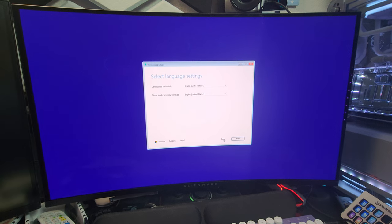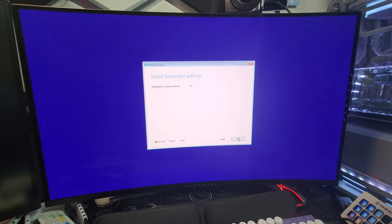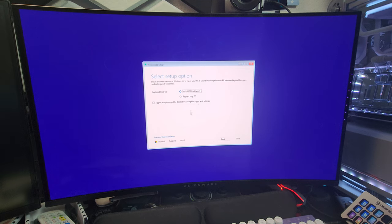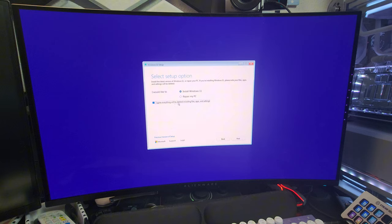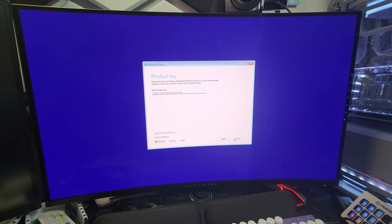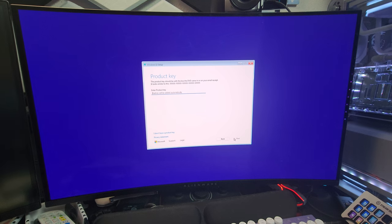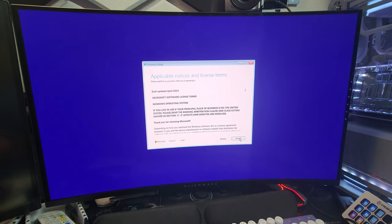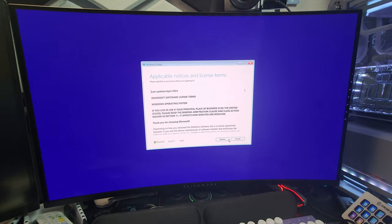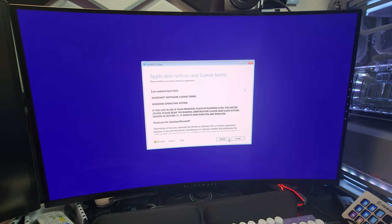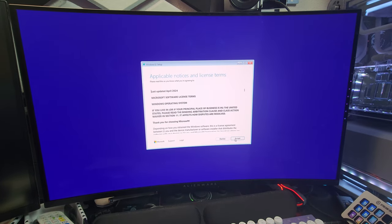All right, so we're greeted with this screen here. It is a little different looking. You just go through your normal progress here, and then after I get it all installed, we're going to get into the next step, which is to see if it's going to make us put in a Microsoft user account name.